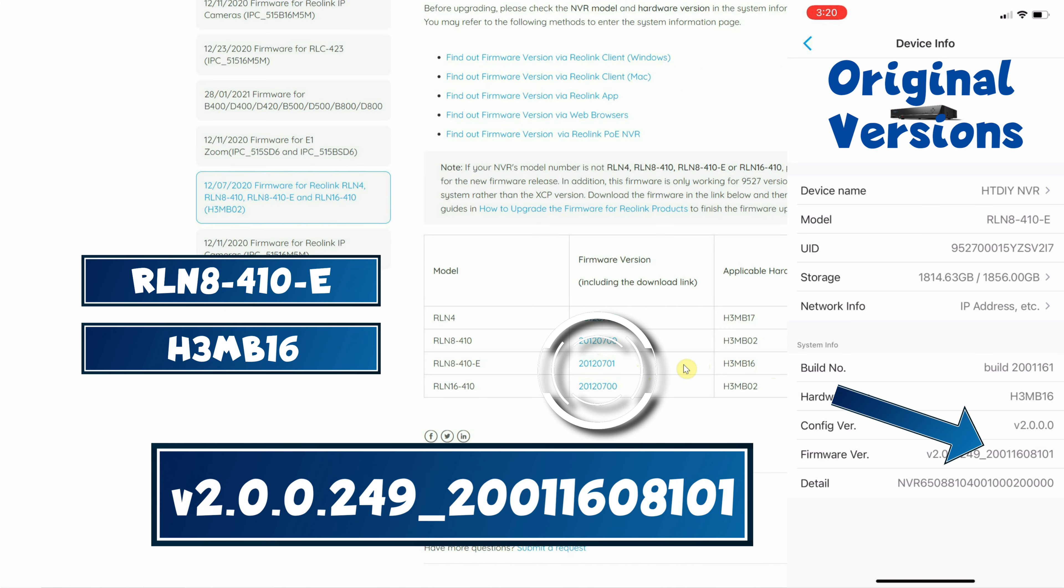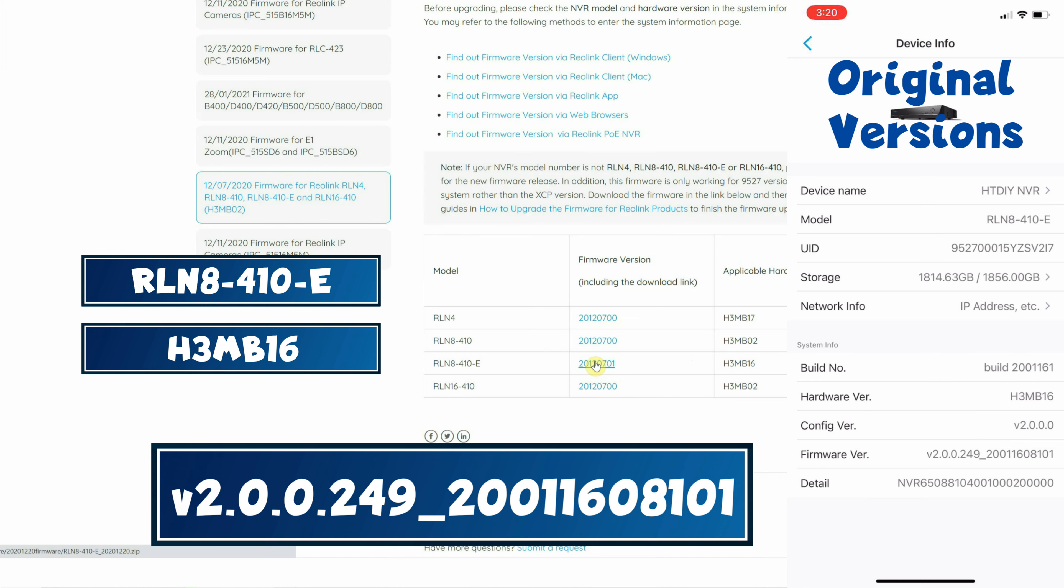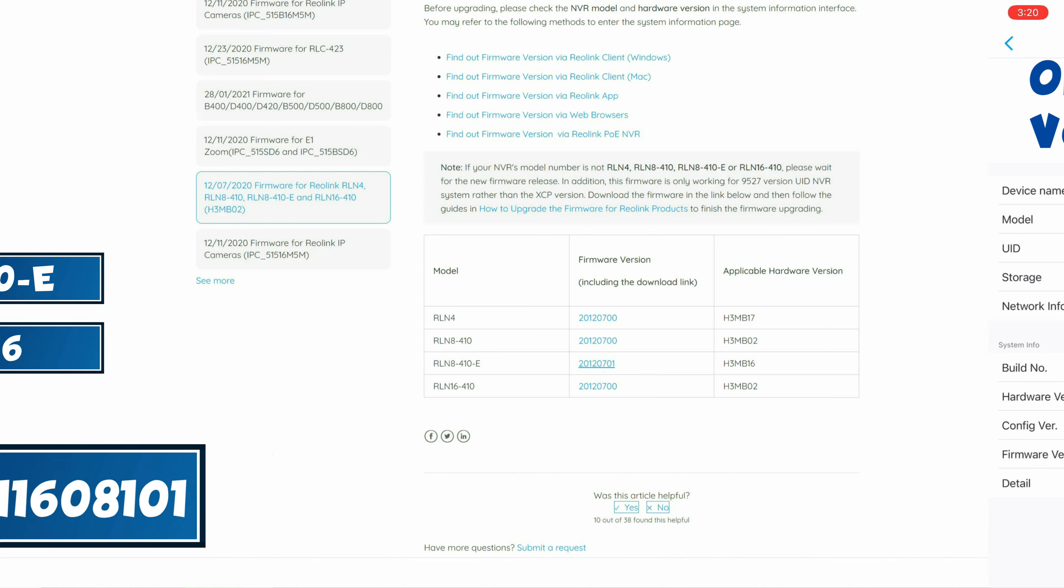Anyways when I compare the current firmware number after the underscore, the version on the website is greater and therefore it's more recent. Yes it's more complicated than it needs to be. So let's click on the link and start the download.